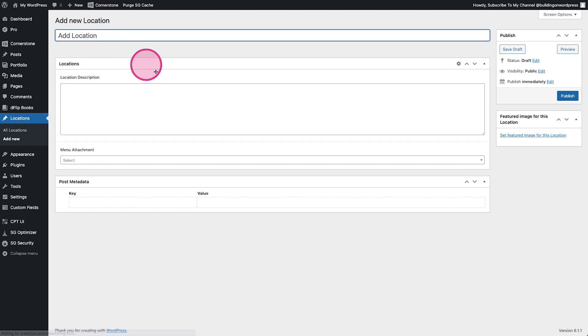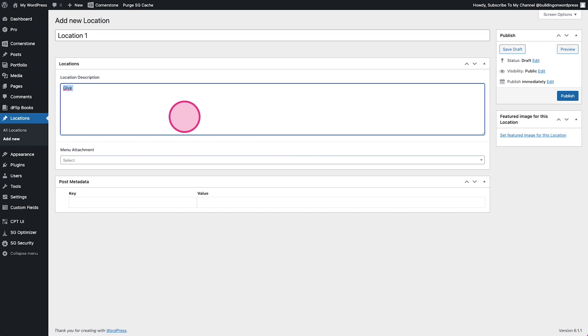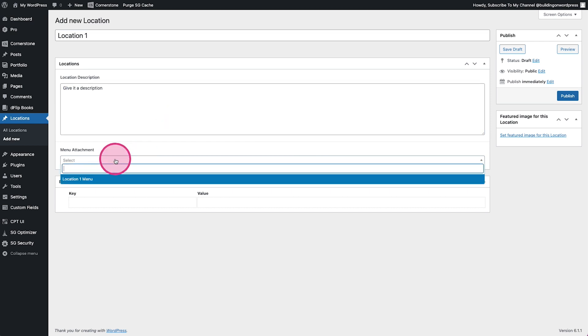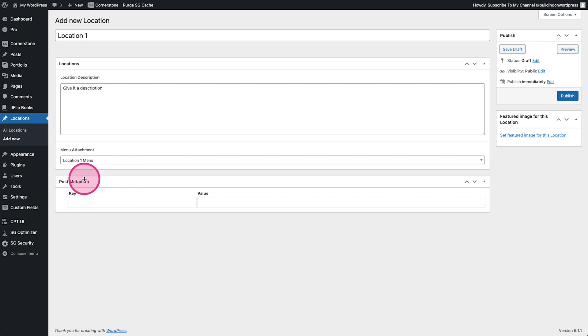Let's go back to our location, click add new. So we'll call this location one, we'll give it a description, and now we want to attach our menu so we'll come in here and you'll see we have menu one that we can attach.